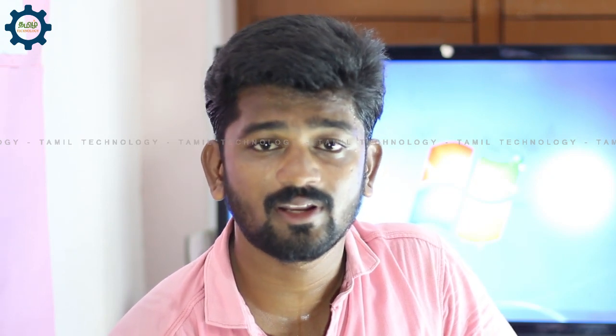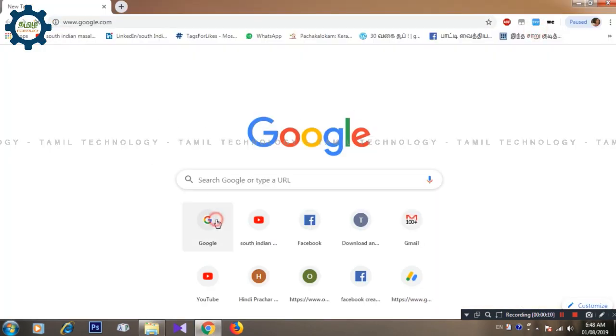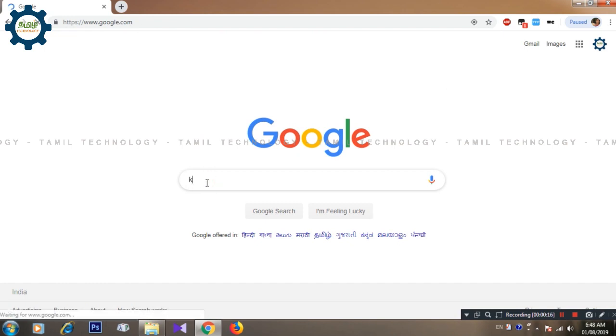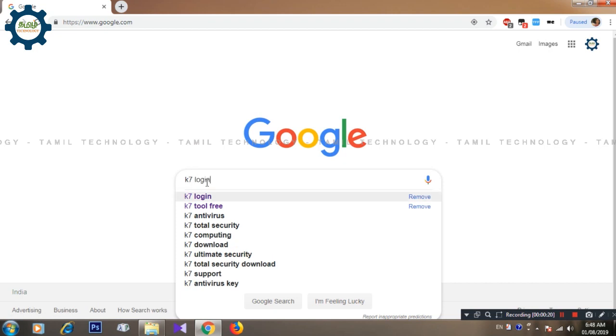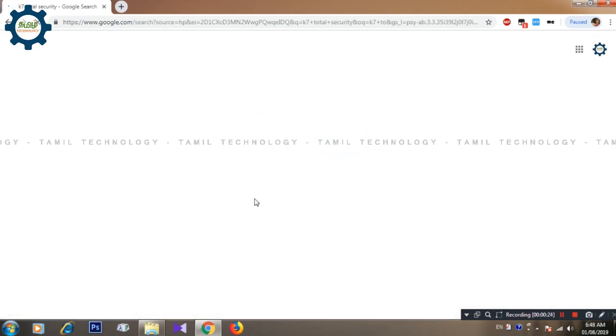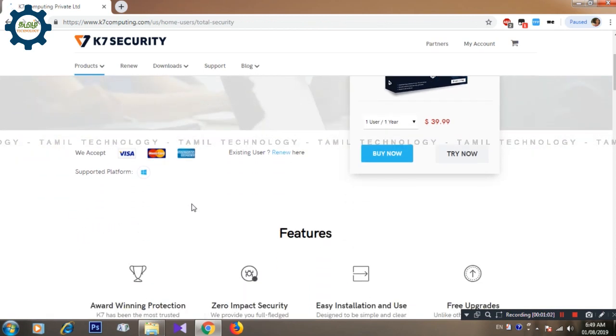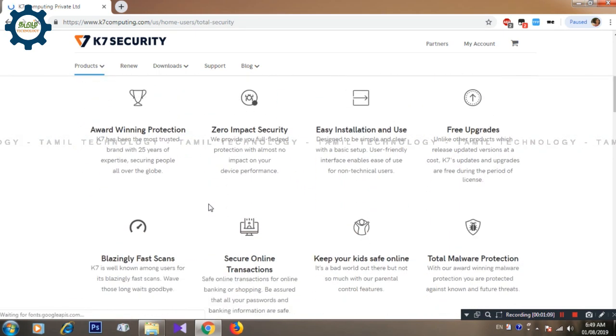I will explain to you about K7 antivirus. You can use the antivirus and find the download link in the description box. We will download the K7 website and K7 Total Security. You can click directly on the download link in the description box and you will download the antivirus.